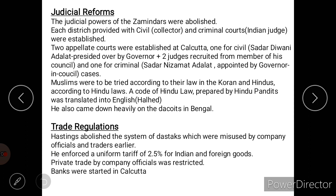Regarding judicial reforms, the judicial powers of the zamindars were abolished, and the Nawab, who was the chief administrator of the judiciary and whose powers were being misused, was also removed. Warren Hastings prepared a complete structure: each district was provided a civil court under a collector, and criminal courts under an Indian judge. Above these, two appellate courts were also established at Calcutta.